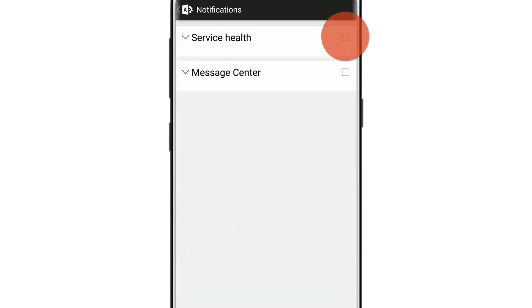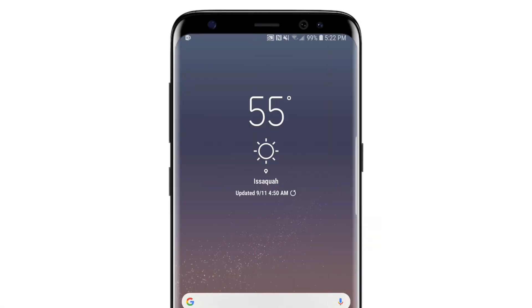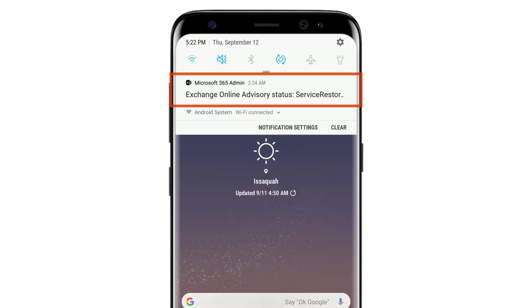Select the boxes next to service health and message center. Next time there's an announcement, you'll get an alert similar to this.